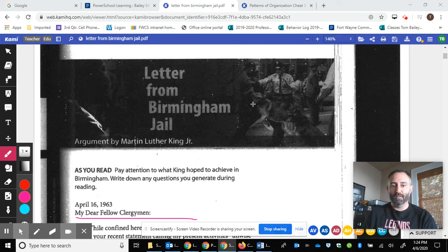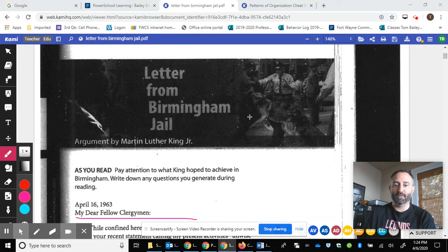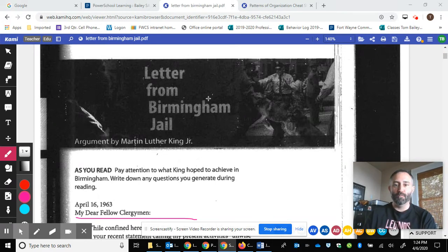Hello, this is Mr. Bailey. I am giving an intro to Dr. King's letter from Birmingham Jail. I'm actually going to post some links to other resources too.